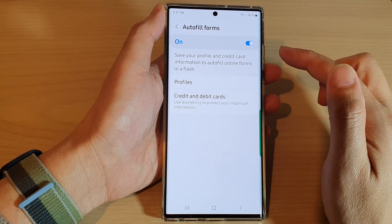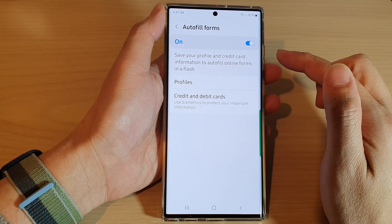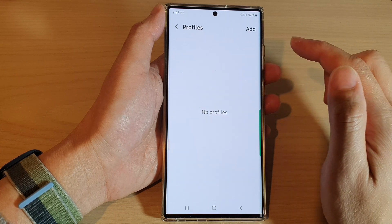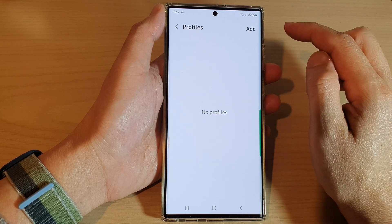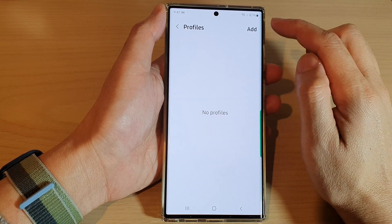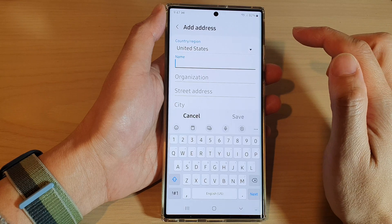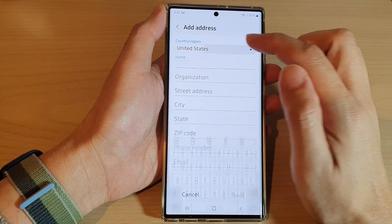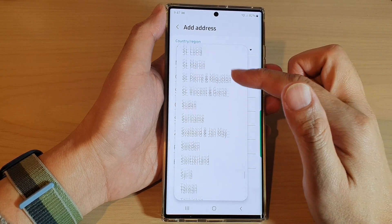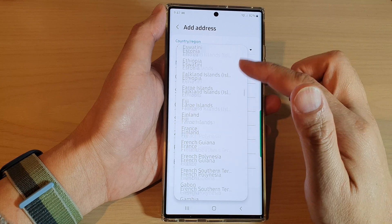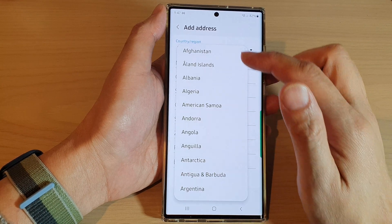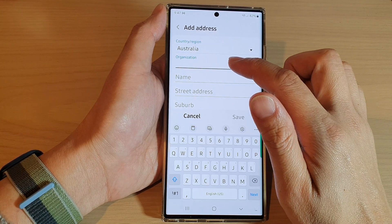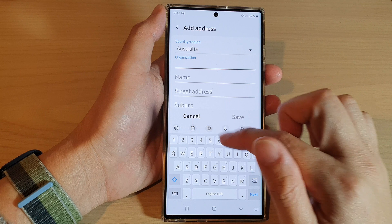Then go down and tap on Profiles. Next, tap on the Add button at the top. In here you can choose a country — there are quite a lot of options in the list. Then tap on Organization.